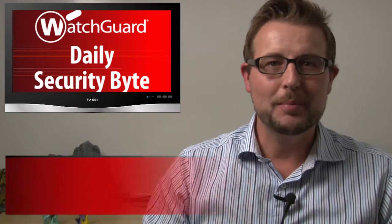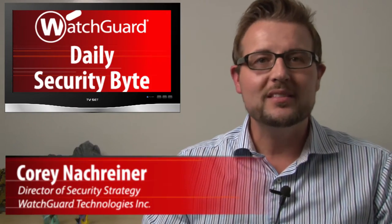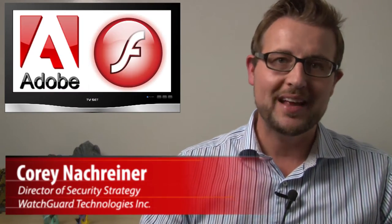Welcome to WatchGuard's Daily Security Bulletin, I'm Cory Nochreiner. Today's story is a new Adobe Flash Zero Day flaw.